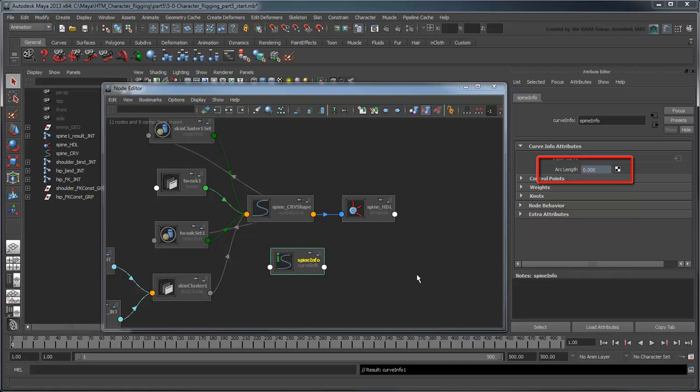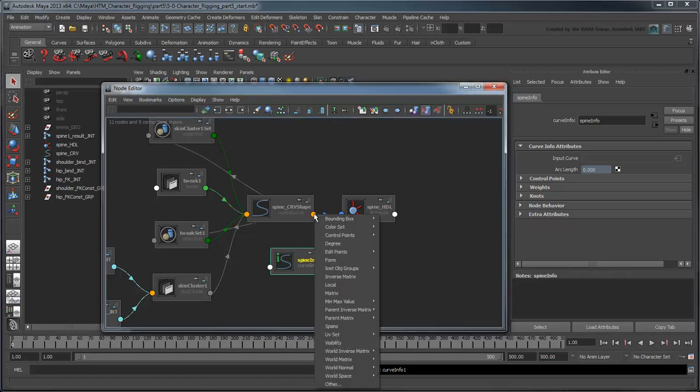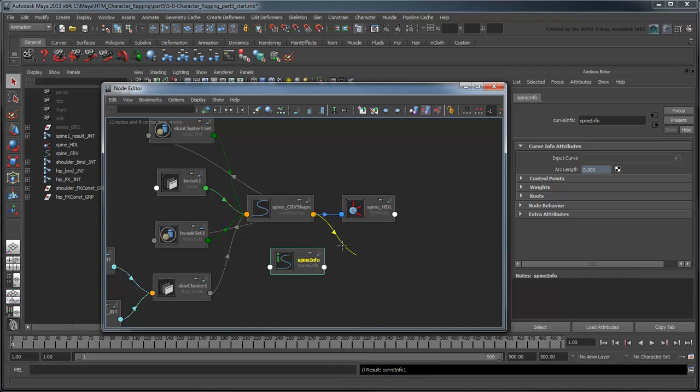This is the attribute that is supposed to give us the current length of the curve, but right now it reads 0. This is because the SpineInfo node isn't connected to anything yet. We need to pipe information about the SpineCurveShape node into the SpineInfo node for this attribute to actually give us the data we want. Click the output of SpineCurveShape and select the WorldSpace attribute, representing the entirety of the curve itself. The cursor turns into a small crosshair, indicating Maya is ready to connect this node to something.